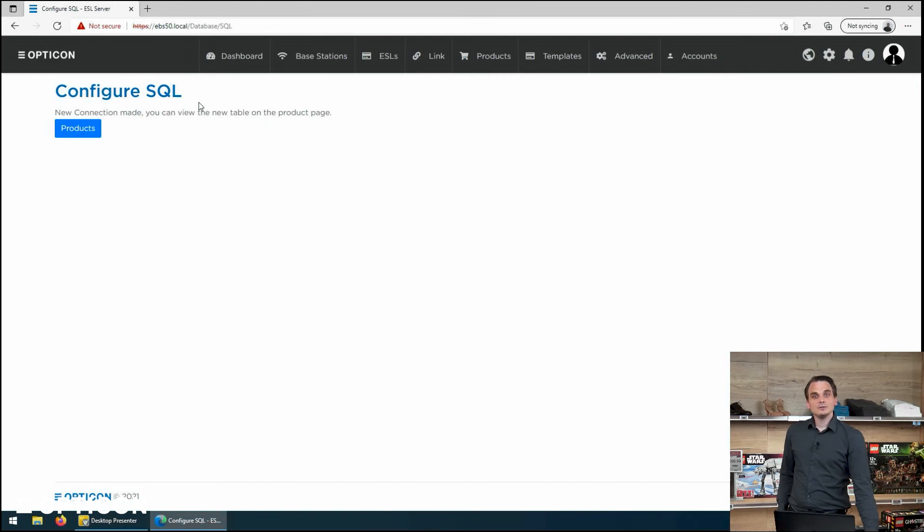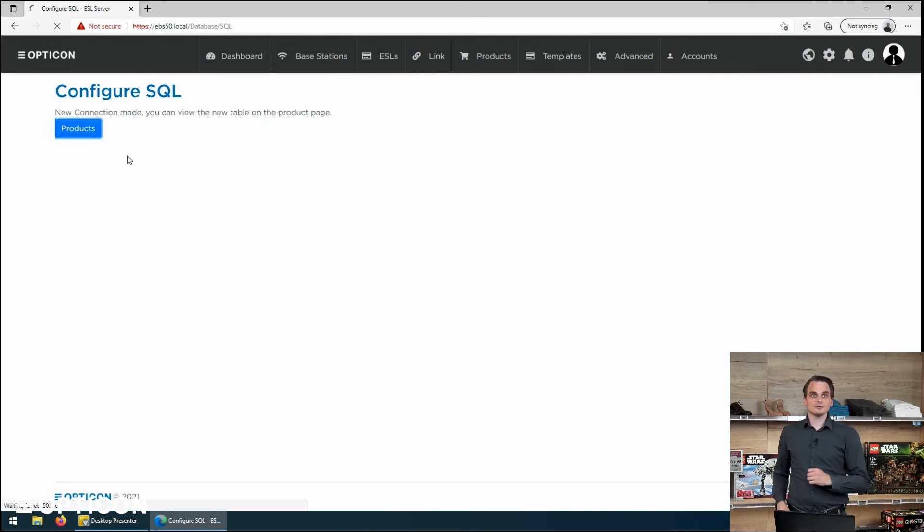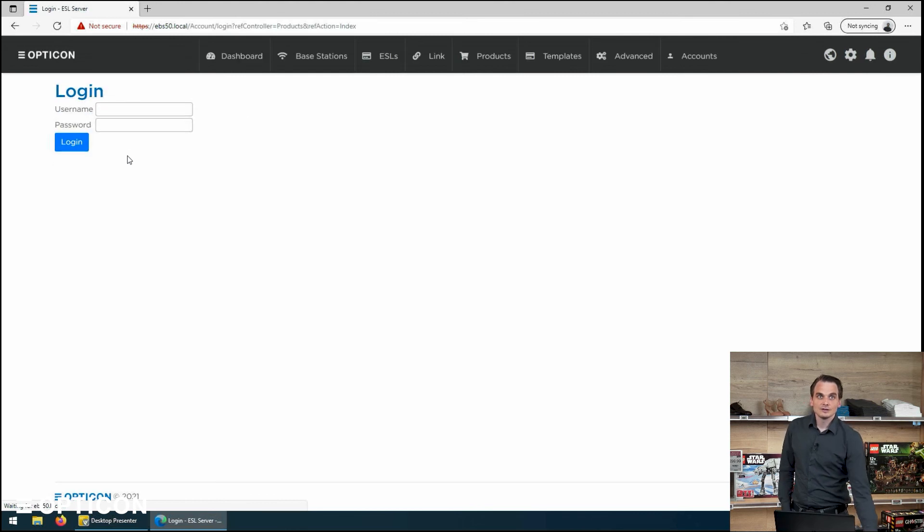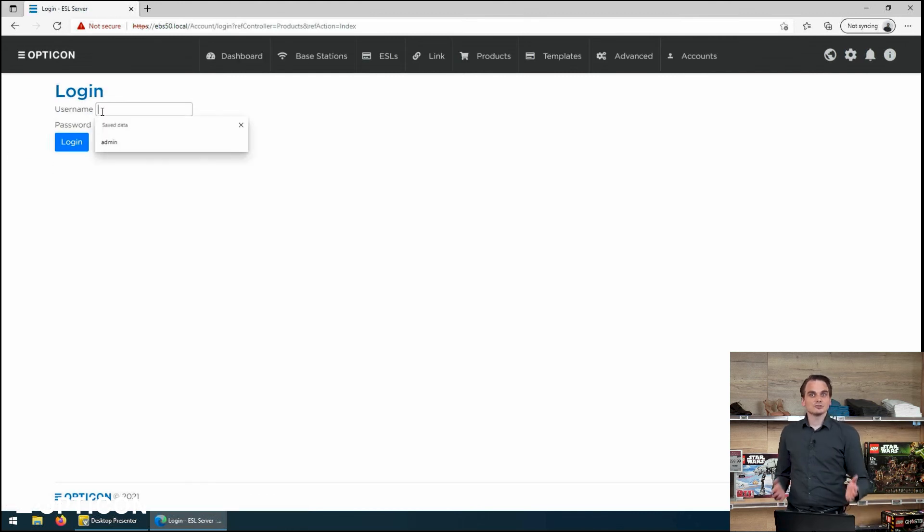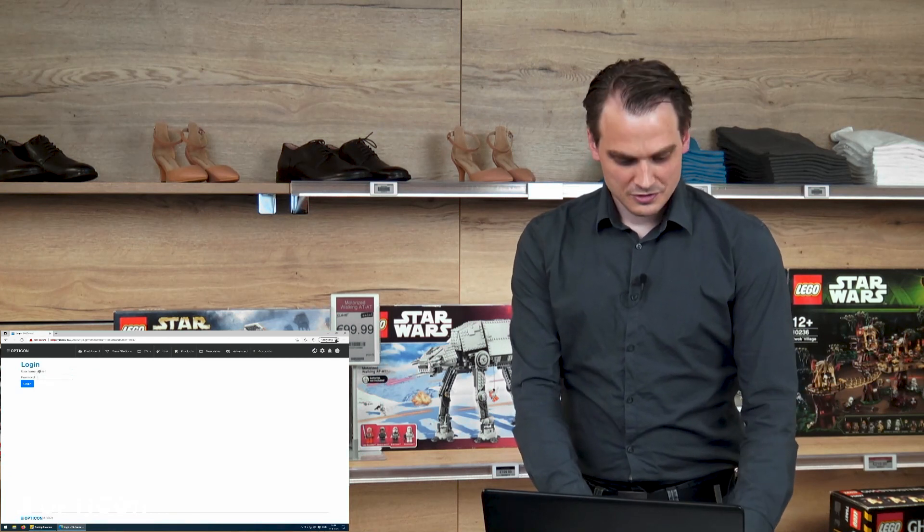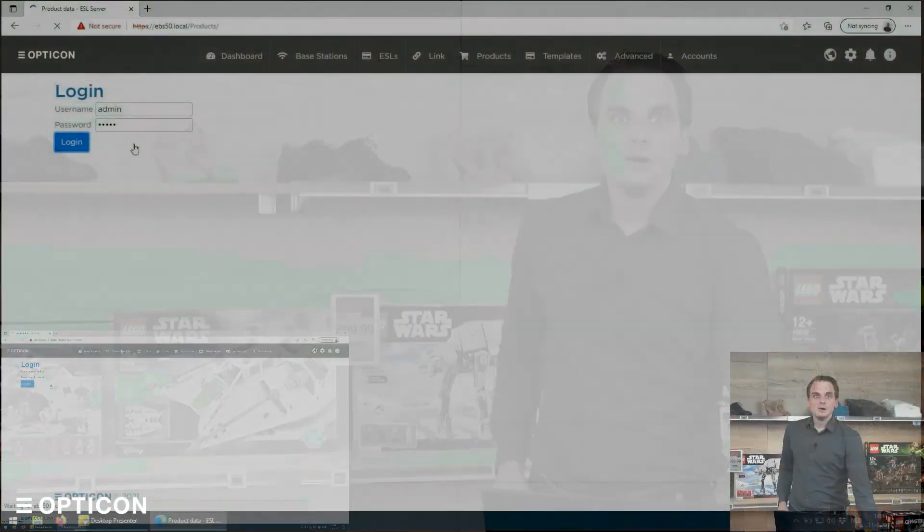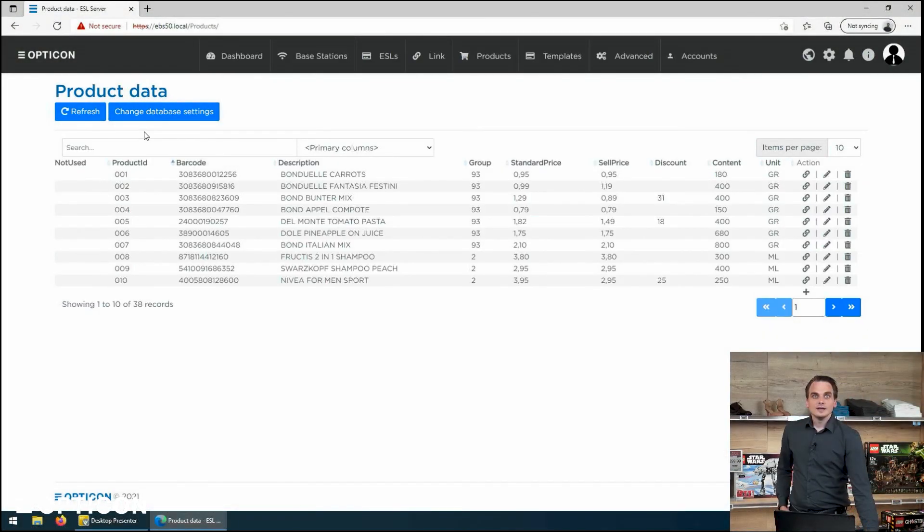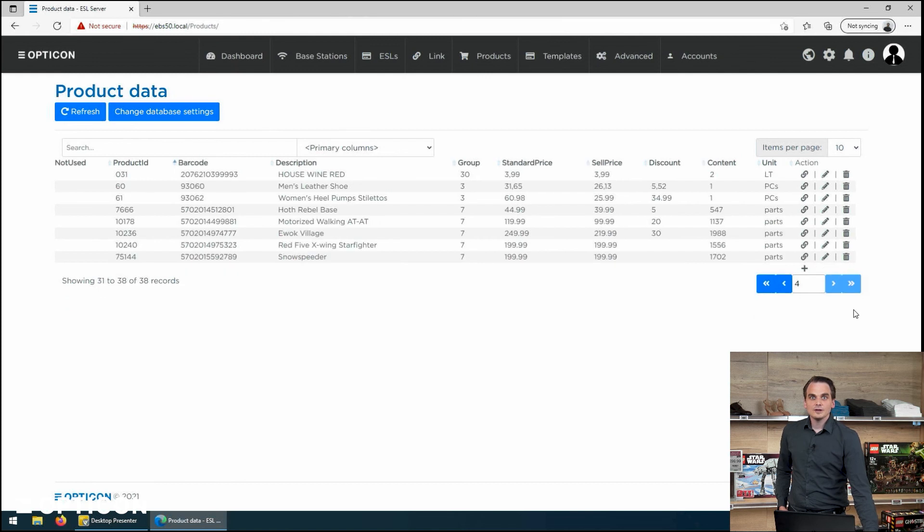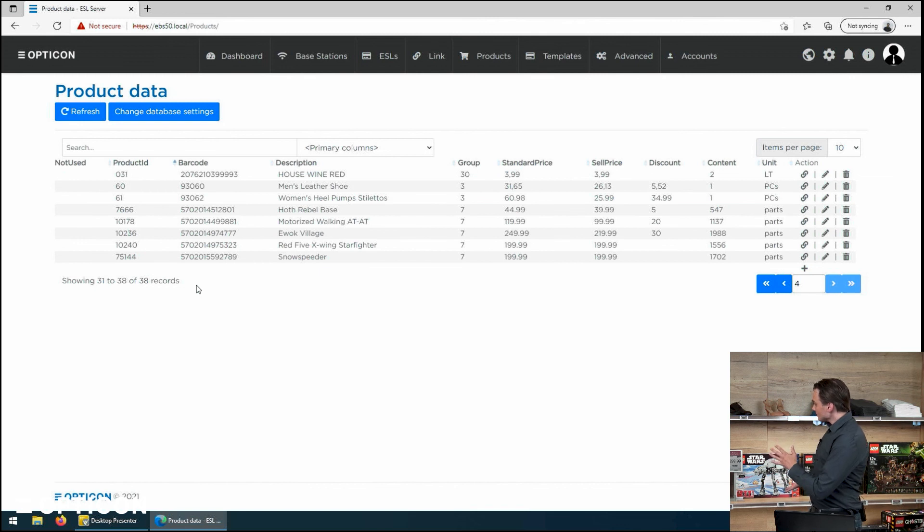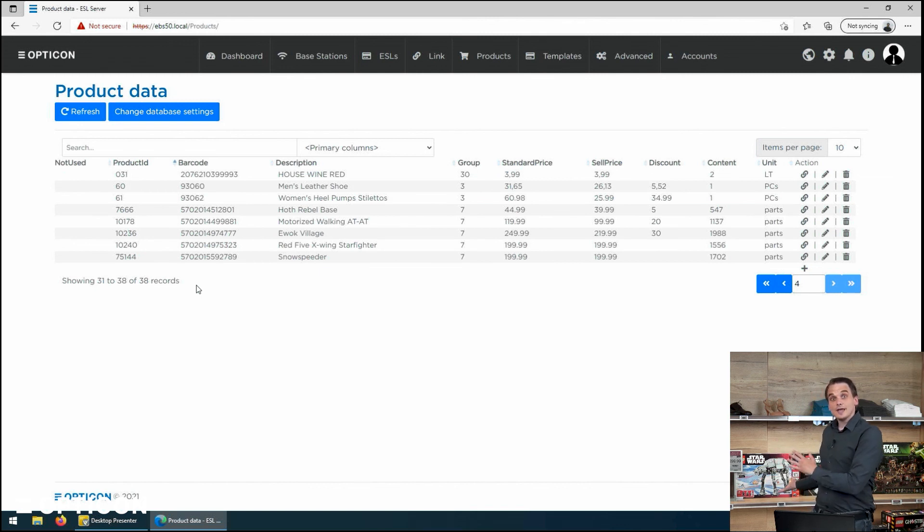The connection has been made and we can view the new table on our product page. Go to products. And of course, since we're connected to a new database, we also have a new user login system. That is also one of the data tables that it needs to store. So we're asked to log in again. And here we go, our external database. And how do I know it's the external one? Well, because of all of these records. These are the records of the items that we have in our store here.